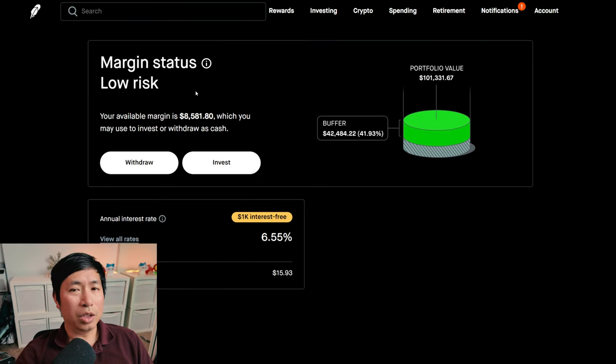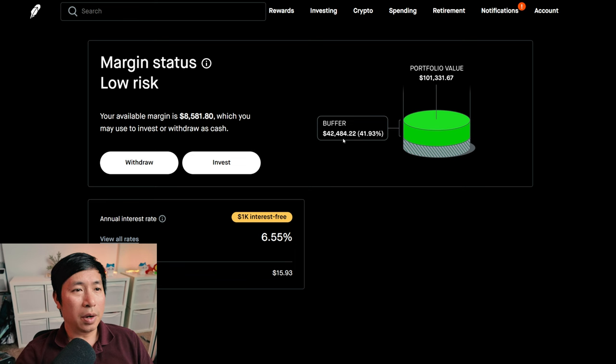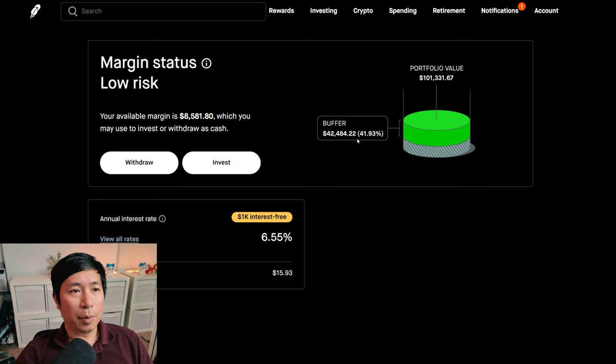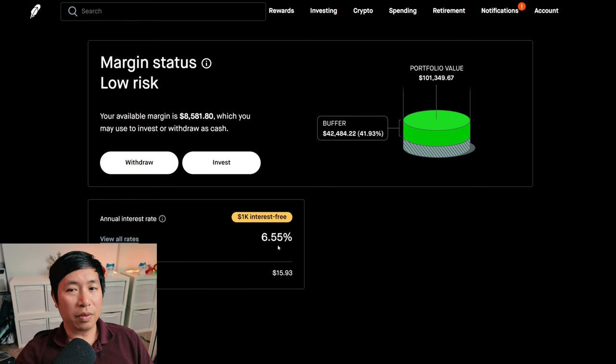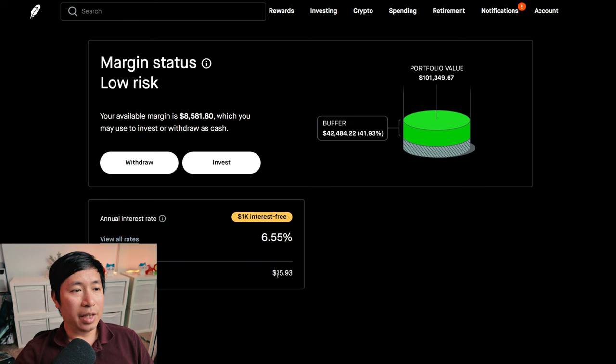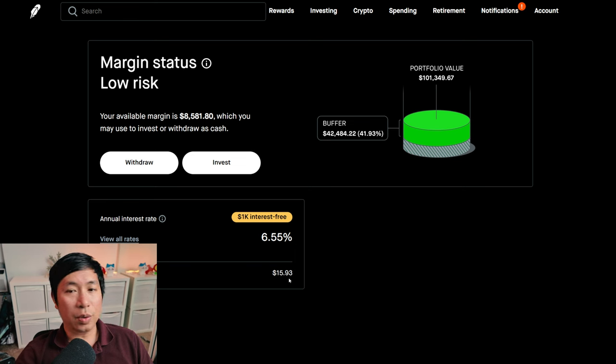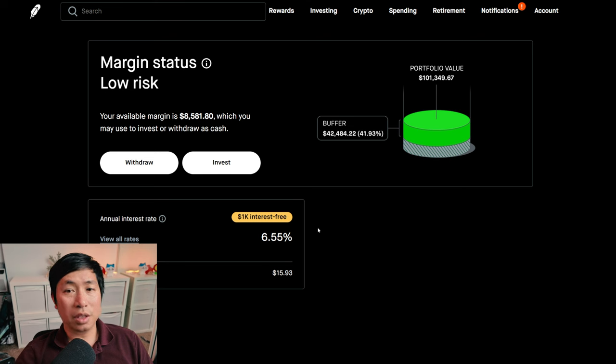My margin status is low risk. My buffer is $42,484.22. This is how much more money I can lose before I get margin called. My annual interest rate is 6.55%. The daily interest that I am paying is $15.93, and I am borrowing $1,000 interest-free.